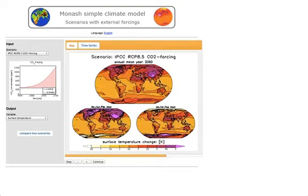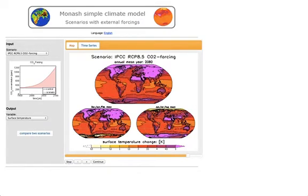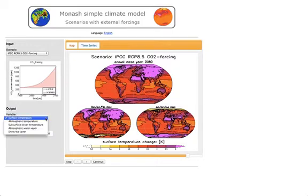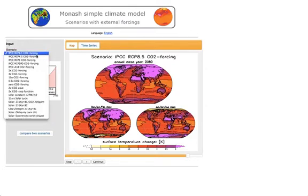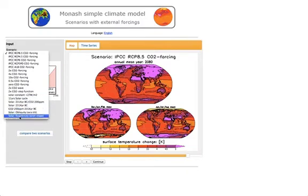Stopping at around 2080, the left plot shows the December, January, February mean — so northern hemispheric winter — and the right one is northern hemispheric summer. You can pick different scenarios and also different variables to plot. You have a number of variables and quite a few different scenarios available, including different IPCC scenarios, different idealized CO2 forcings, changes in the solar constant, changes in the solar cycle, and other scenarios.